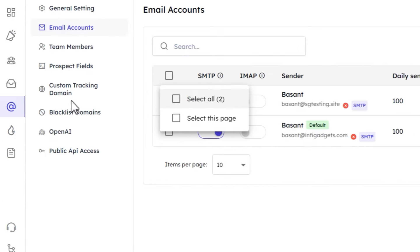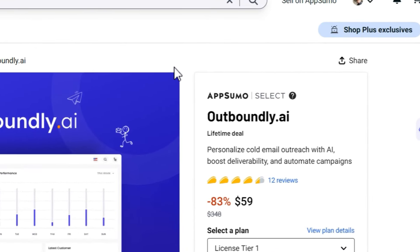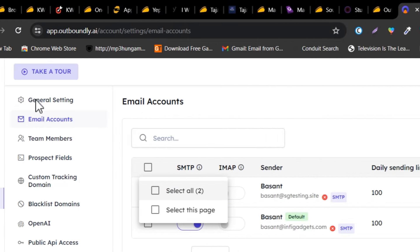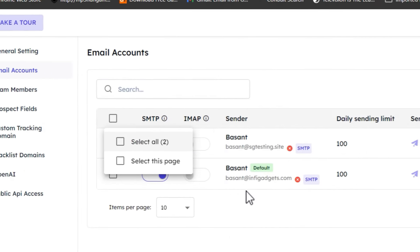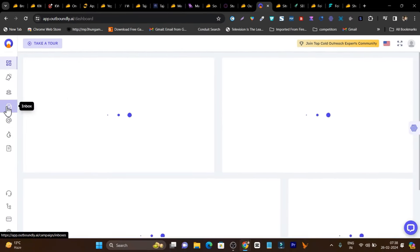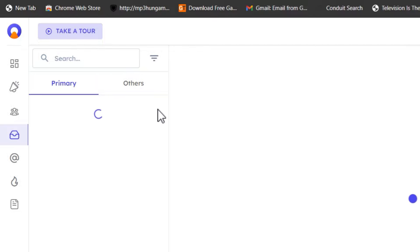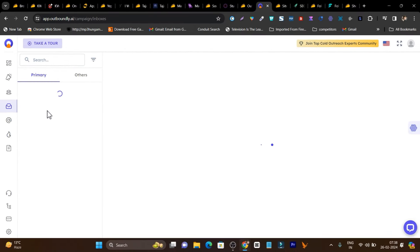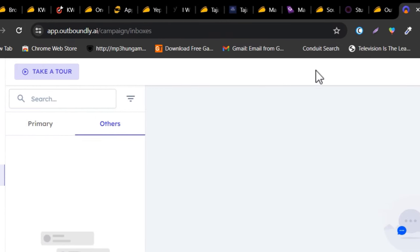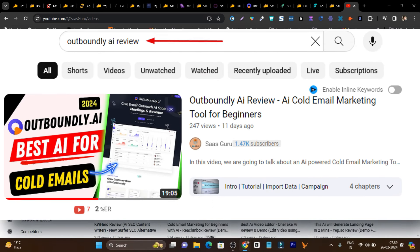The next tool will boost your sales and earnings from online businesses — it's a cold emailing tool called Outboundly.ai. I've created a detailed video on this tool. You add email accounts, warm them up, then start sending emails to your prospects and leads. You can also generate emails using AI. There's a unified inbox section where all replies show up, and you can mark leads and track whether deals are in the pipeline.